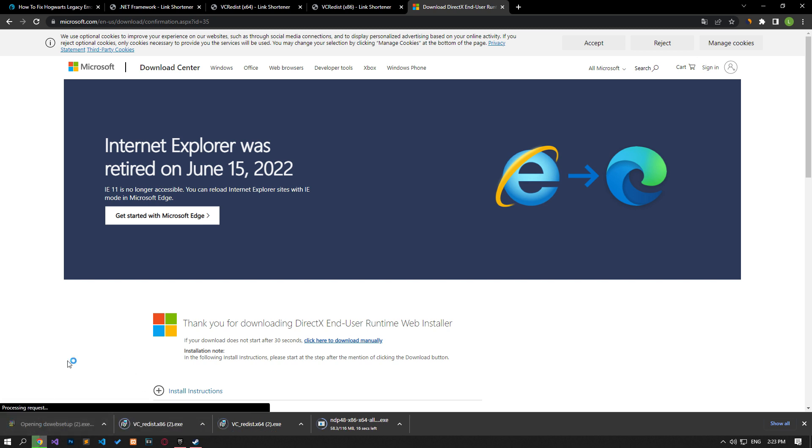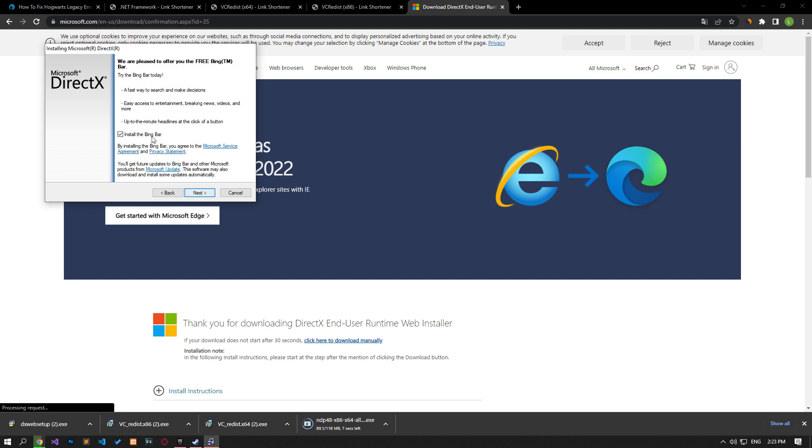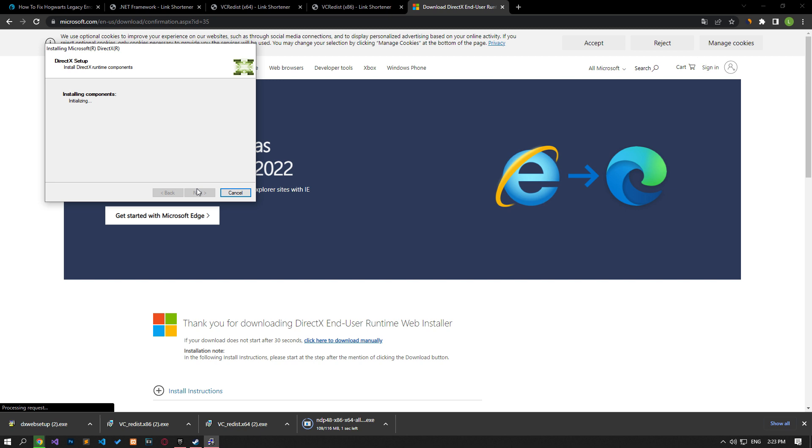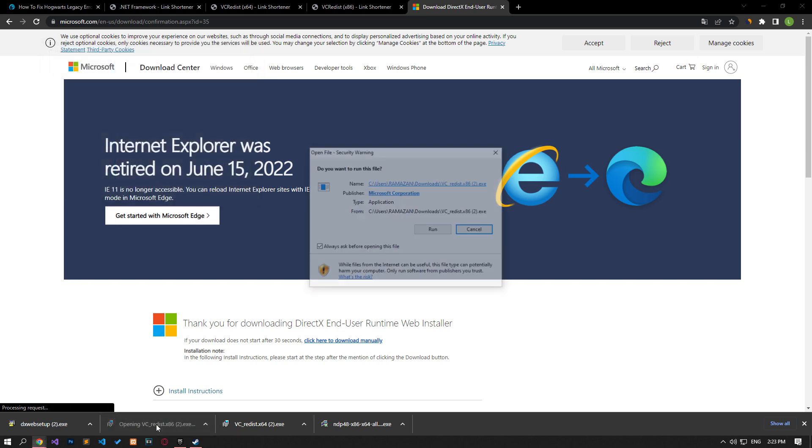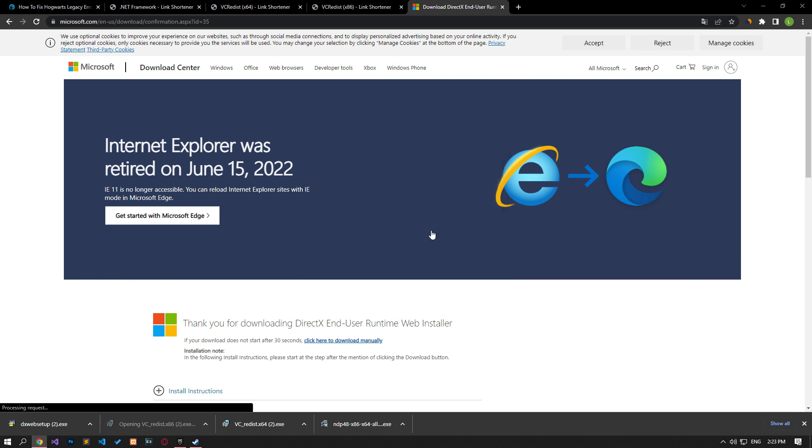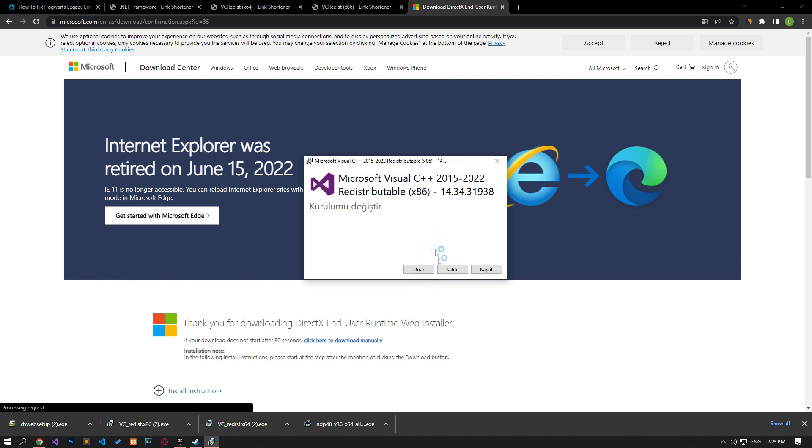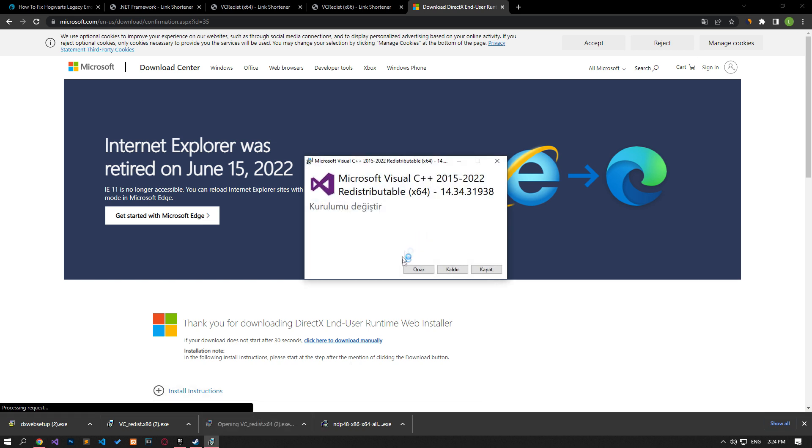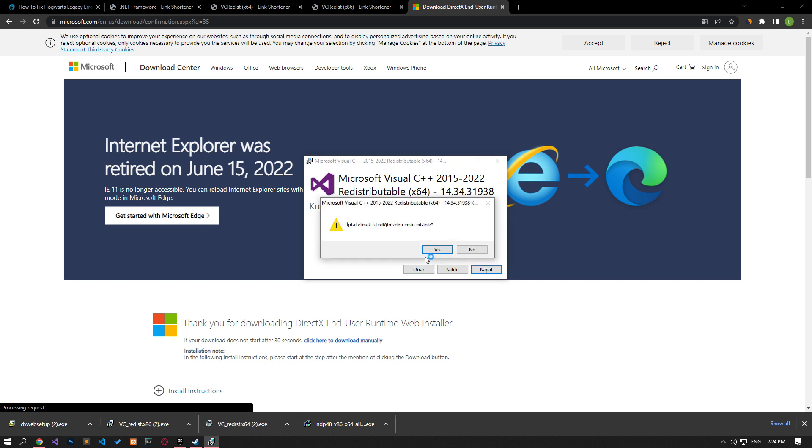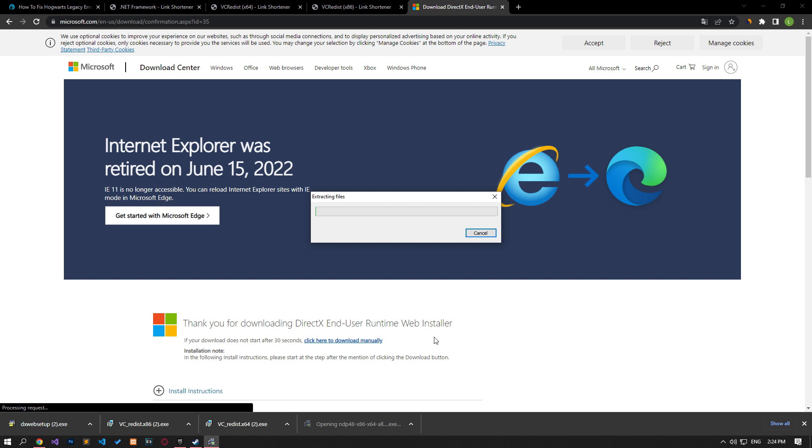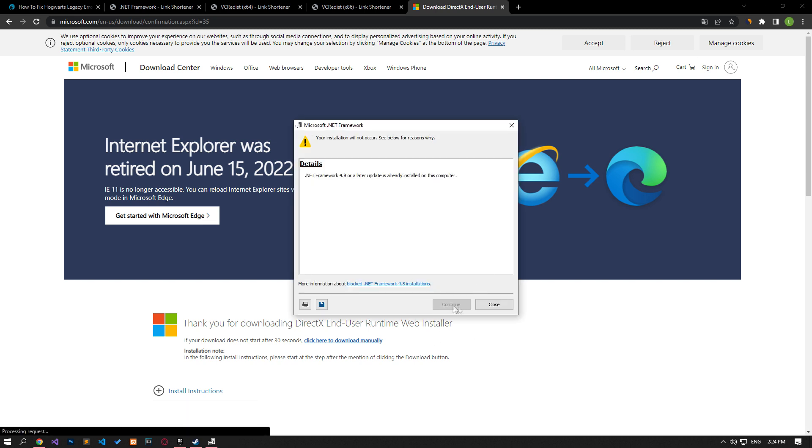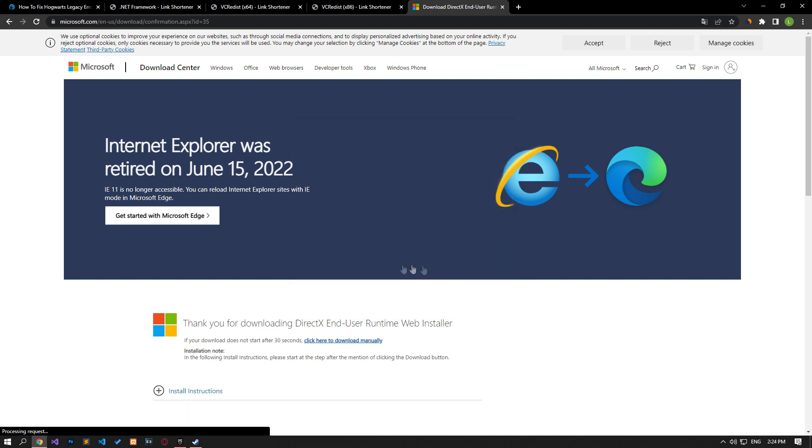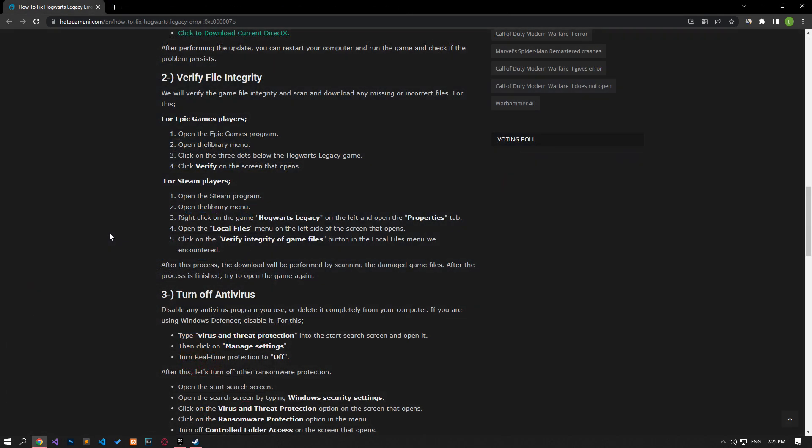After the download is complete, perform the installation process in order. If the VC Runtime library is already installed on your computer, you can restart the computer and check if the problem persists.